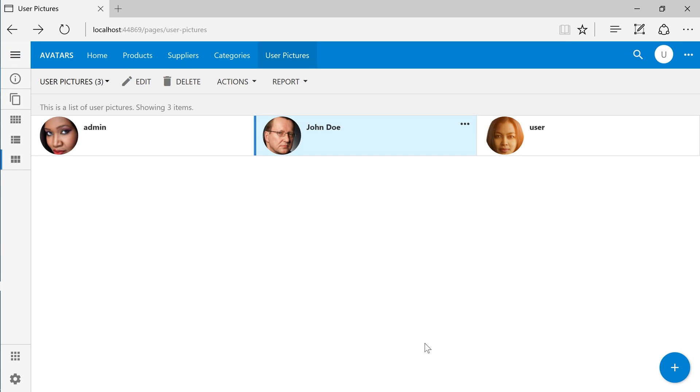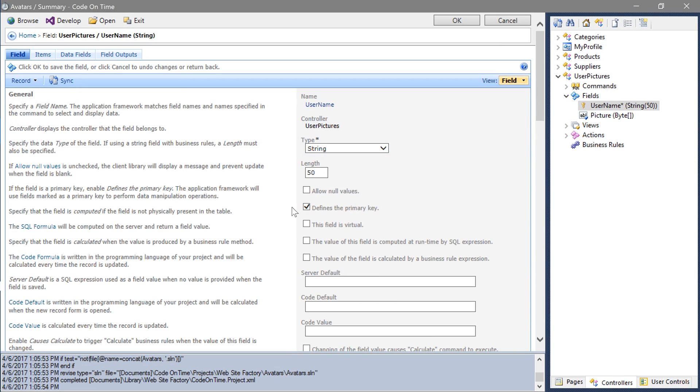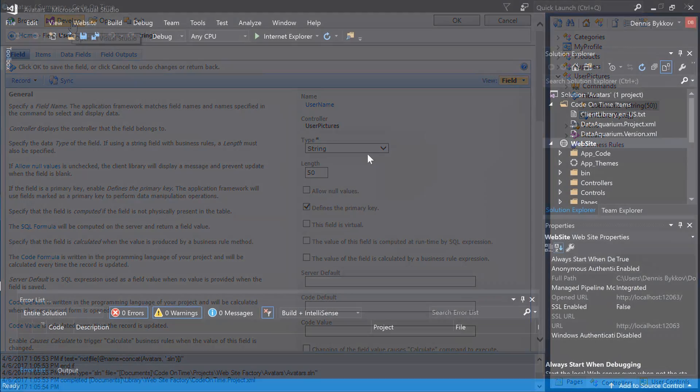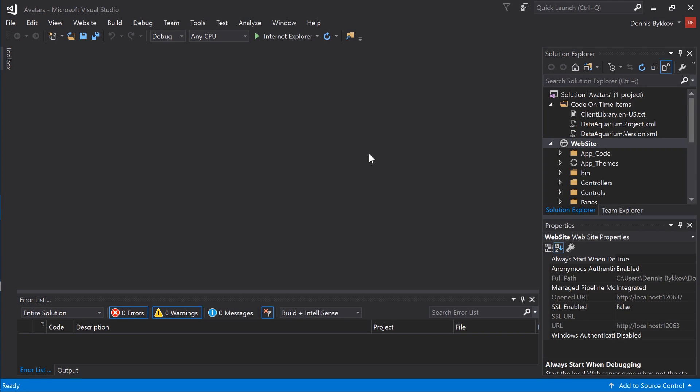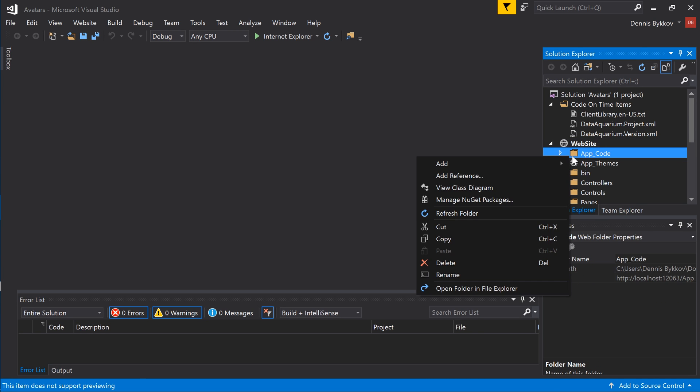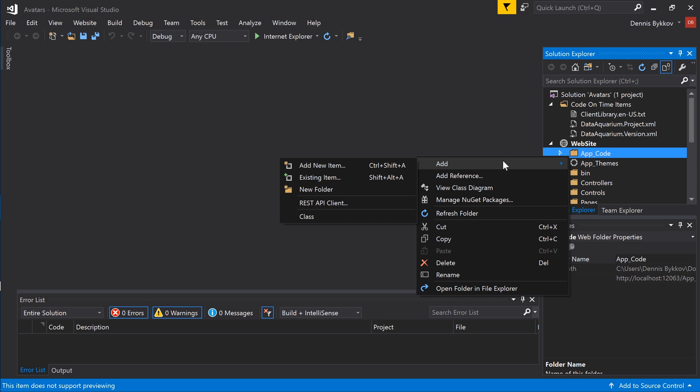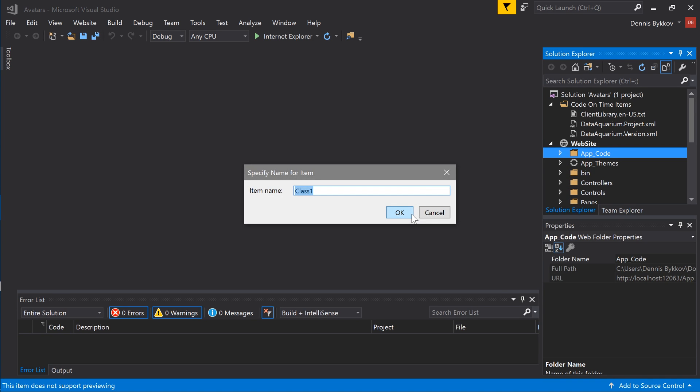Next, we will need to ensure that the correct picture is returned for each user. Switch back to the project designer. Press develop to open this project in Visual Studio. In the solution explorer, right click on the app code folder. Let's add a new class file. Name this class ApplicationServices.Override.cs or vb.